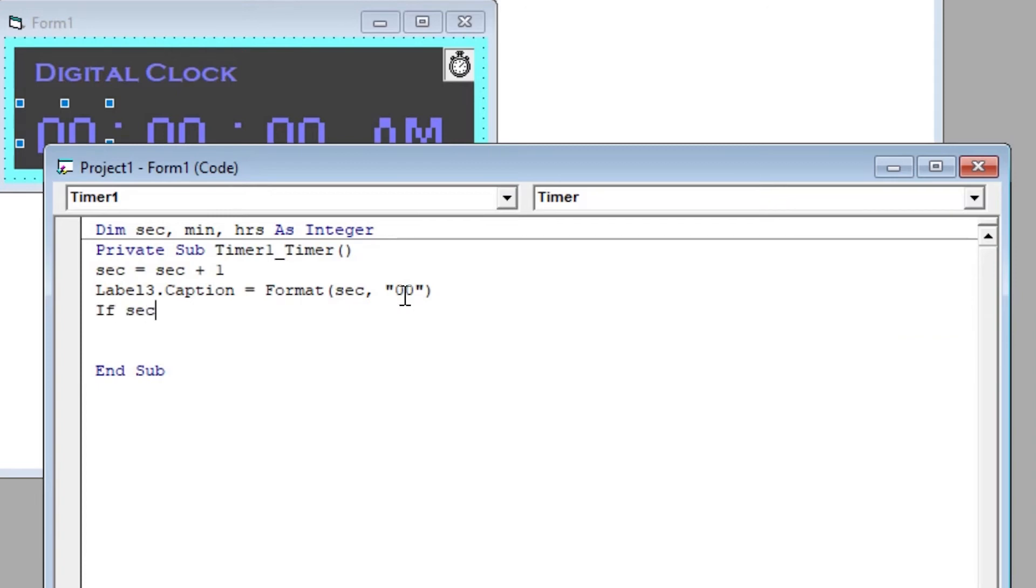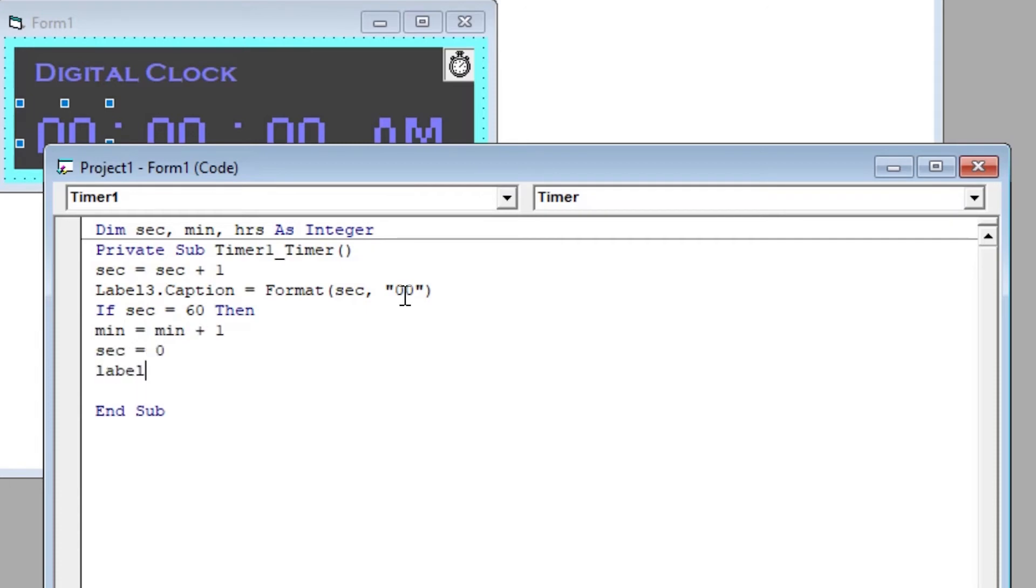Then using an if condition, we will check whether sec equals 60. If yes, then increase min by one and show it on label 2. Then set sec equal to 0.